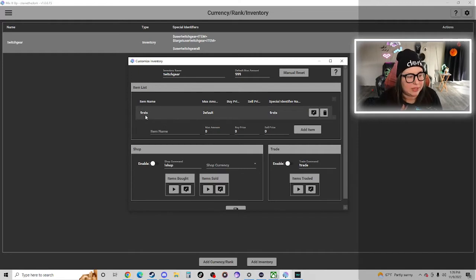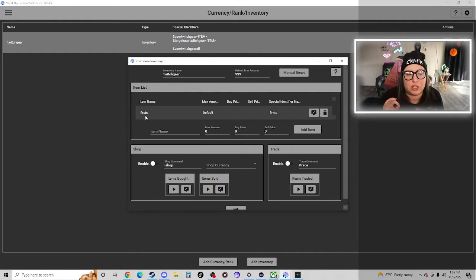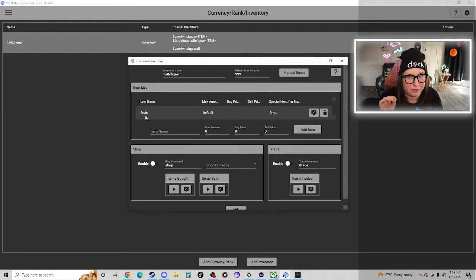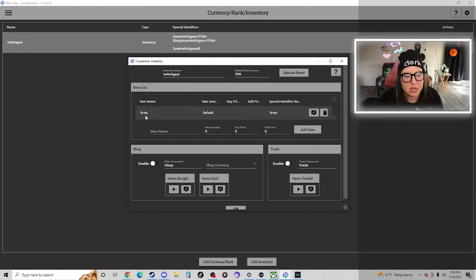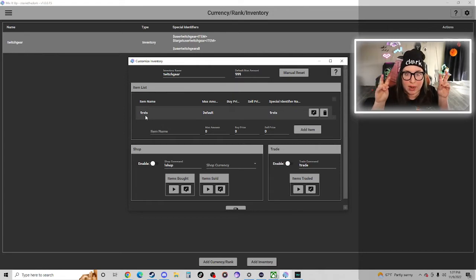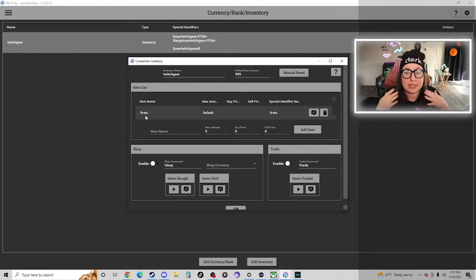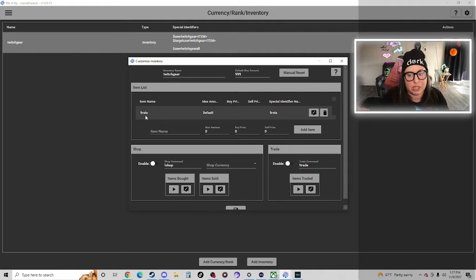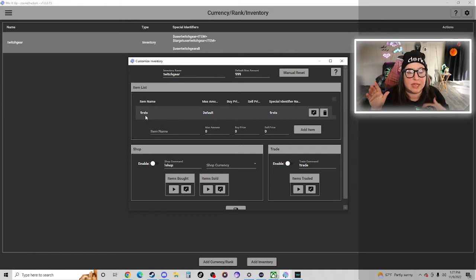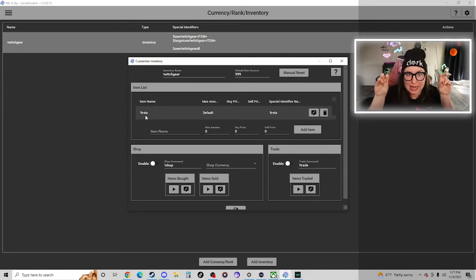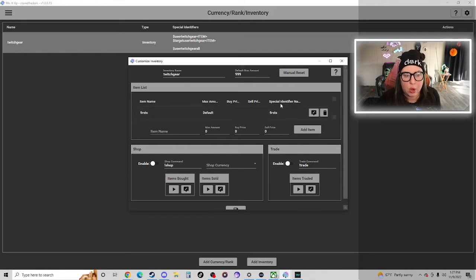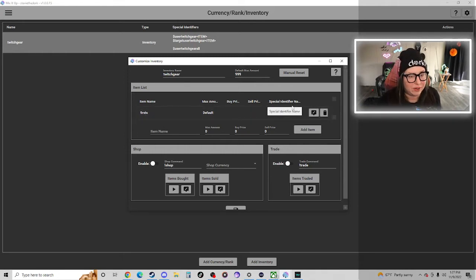We're going to pretend we made a new one. We're going to name the item, and I personally named the item first because I want it to track how many times each person hits the first channel points redemption. So we needed to create basically like a product for Mix It Up Bot to keep inventory of.